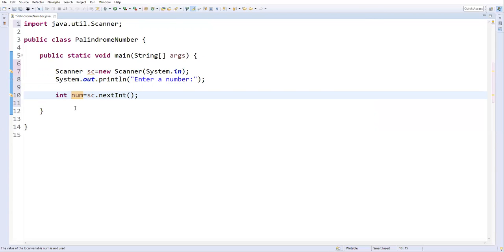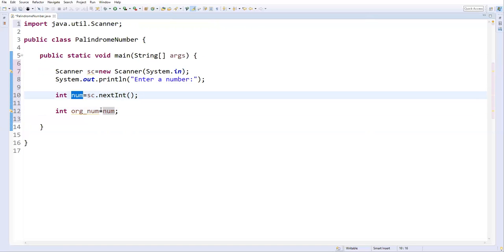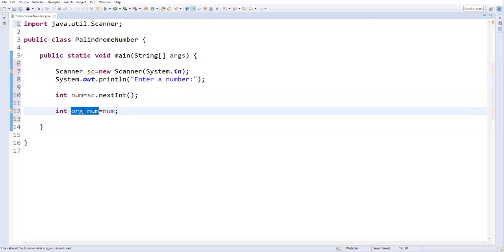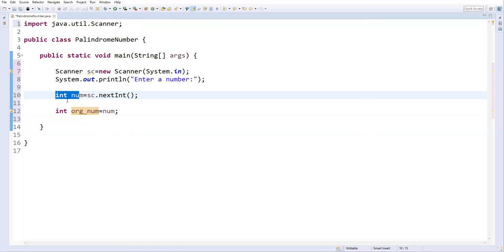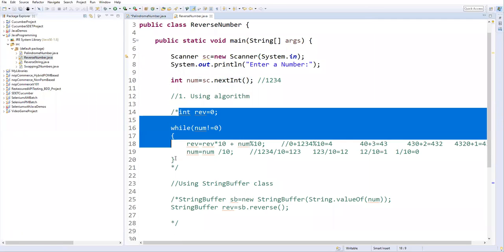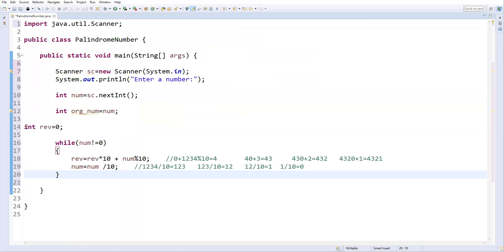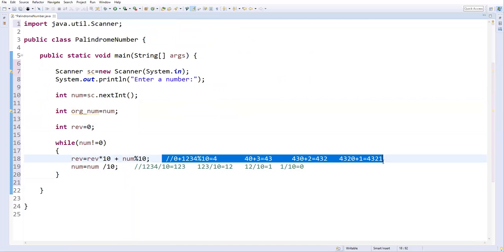Now we need to reverse this number. After reversing, if the reversed number is exactly the same as the original, we can say it is a palindrome. I'll take one additional variable called originalNumber and set it equal to number — storing whatever the user entered. I'll use this original number at the end for comparison. To reverse the number, I'm reusing one of the three reverse-number logic approaches I explained previously.